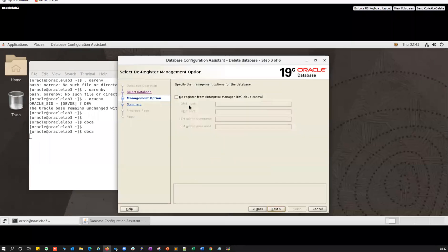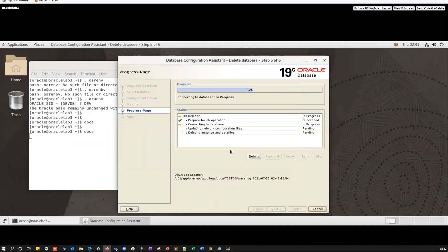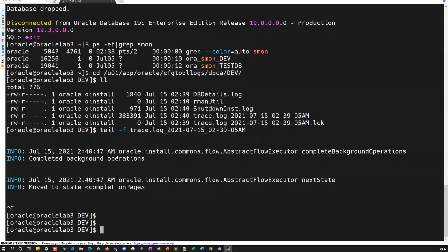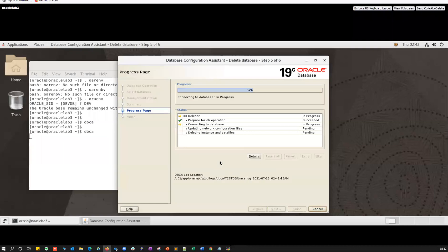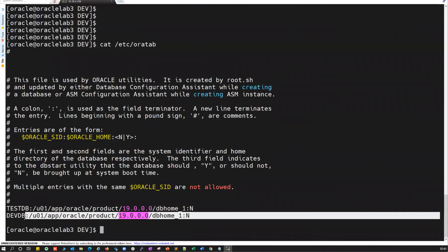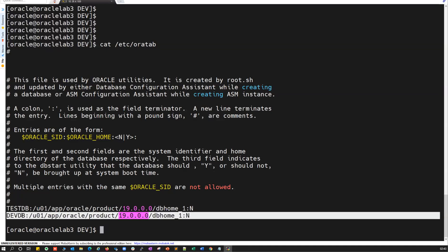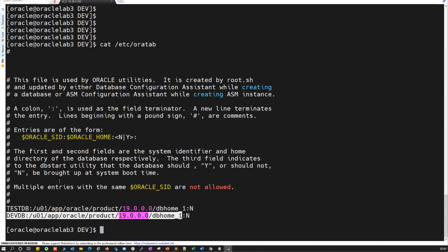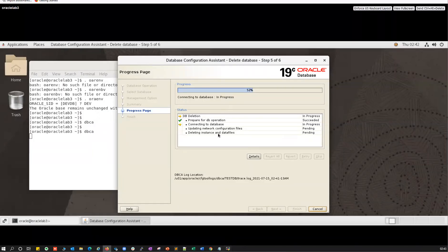One important note: if you see that devdb is still showing here — when you delete manually using the drop database command, you have to do some cleanup in the inventory. If you use DBCA, it does all the cleanup for you. DBCA removes the entry from your oratab as well, whereas the manual drop still leaves entries in oratab and the central inventory. The recommendation is to always use DBCA for a complete cleanup.